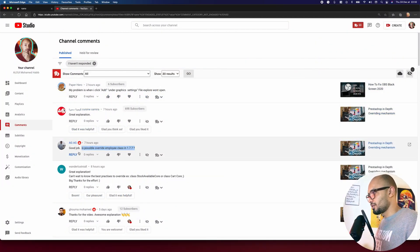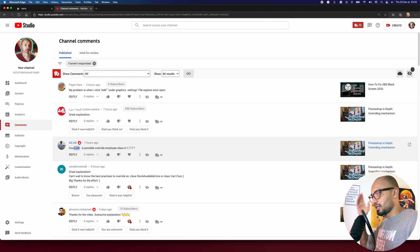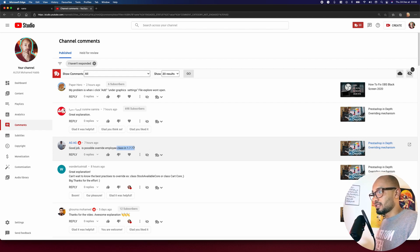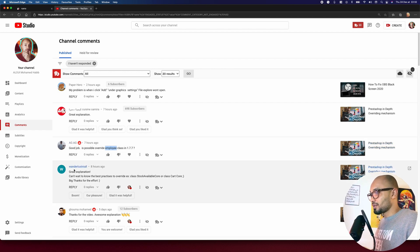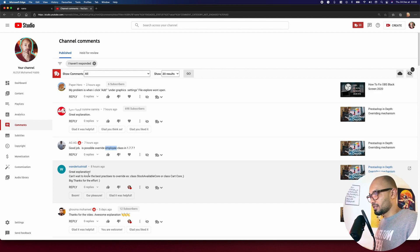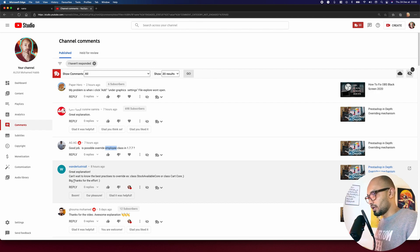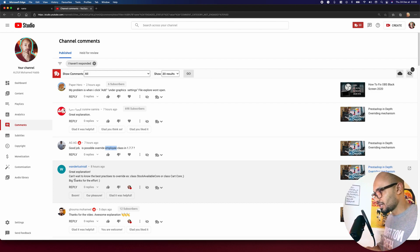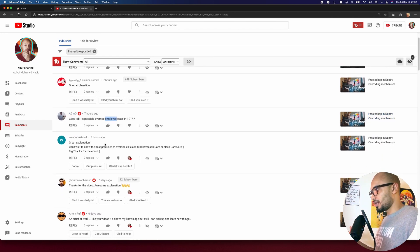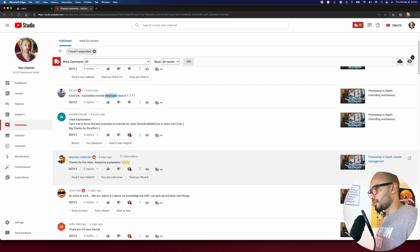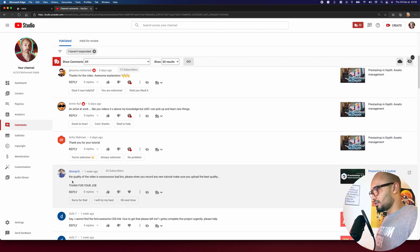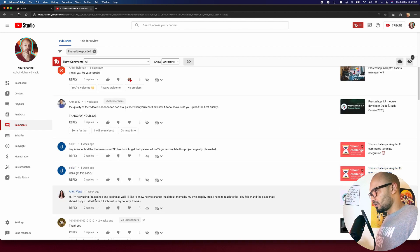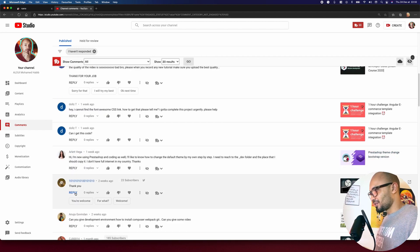Let me jump quickly to my comment section. AGAG asks, is it possible to override employee class in 1.7.7? The answer is yes. I don't know what you need to do with this class but it's possible anyway. Also from Wonderlist: great explanation, can't wait to know the best practices to override class stack available and cart core. This is what I'm going to do today, overriding the cart controller. I would also like to thank everybody and everyone who left a couple of words, really appreciate that.